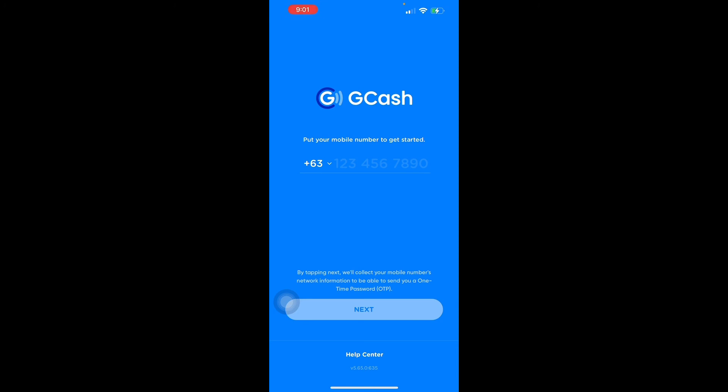You will then be redirected to a confirmation page for your request to be fully verified as a GCash Junior account. That's how you create your GCash account and get fully verified at the same time. Thank you for watching this video — see you next time!